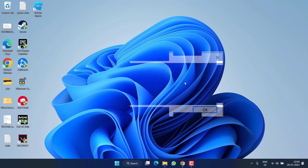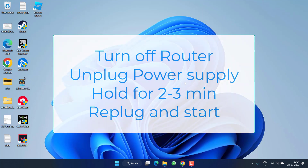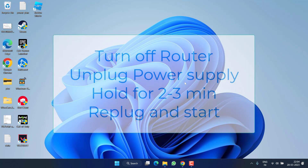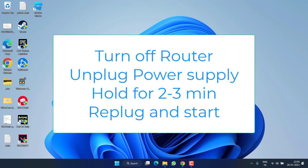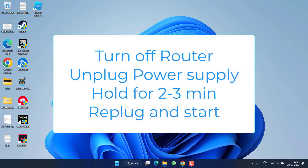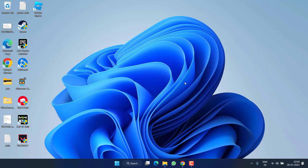Let's start with the basic troubleshooting steps. First of all, make sure to do a hard reset of your router. To do a hard reset, turn off your router, unplug the power supply, wait for two to three minutes, then re-plug the power supply, connect your router with your system, and try to launch the game.